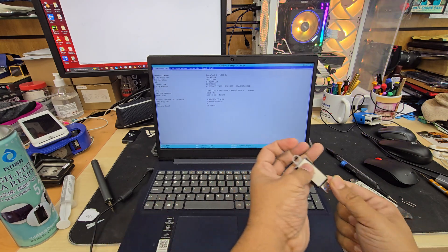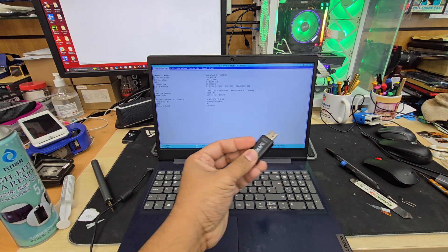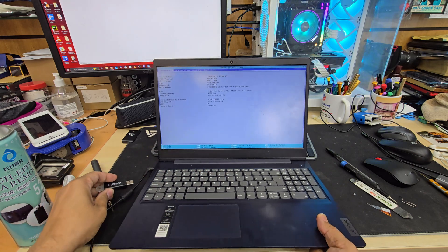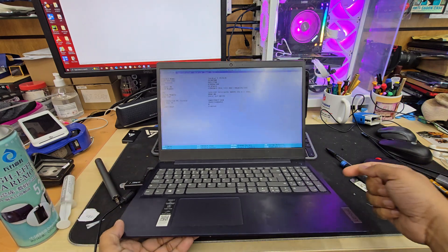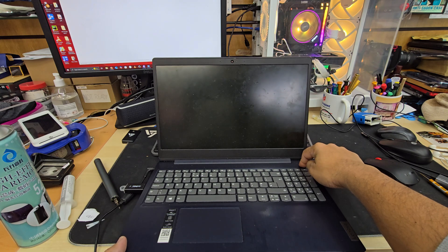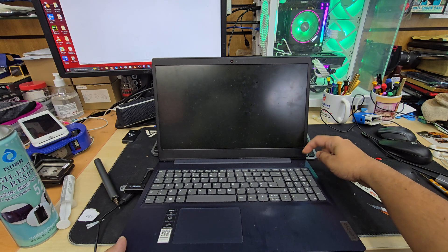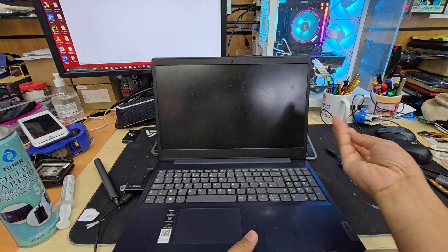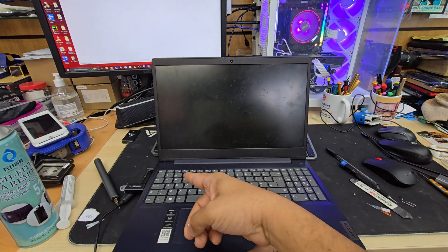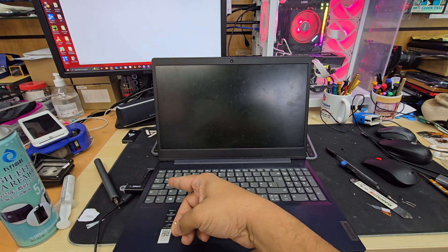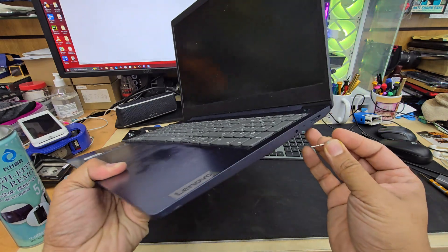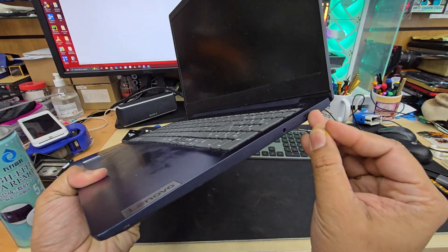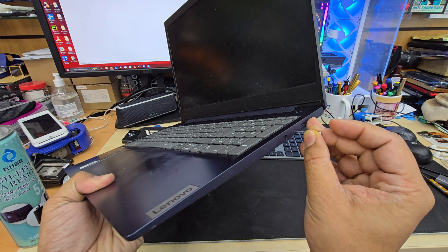So first things let's connect the USB stick. Sorry for the background noise. Shut it down. So it's completely shut down. Make sure the charger is connected, it's good to have.